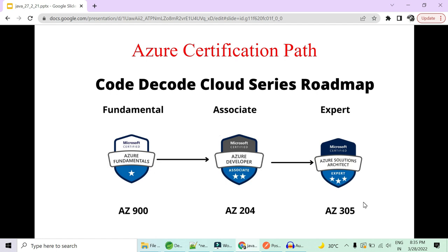Currently, it's 303 and 304. So two certifications initially you have to do. Now upcoming in March 2022, you have just one certification. That is AZ-305 to complete. So this is our roadmap with Azure.